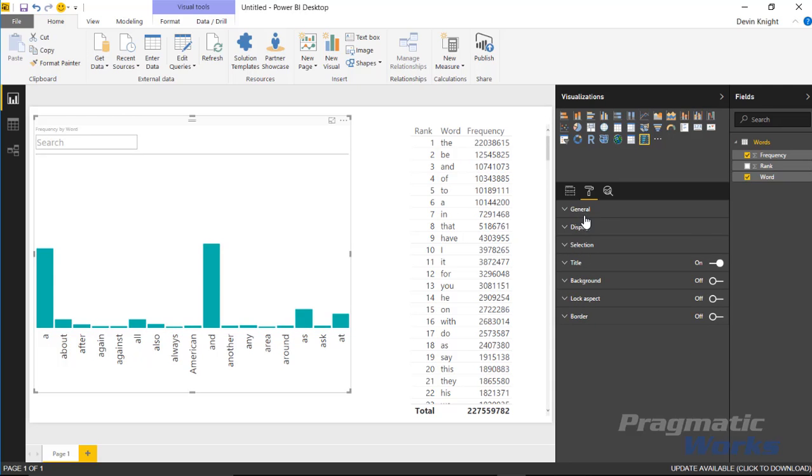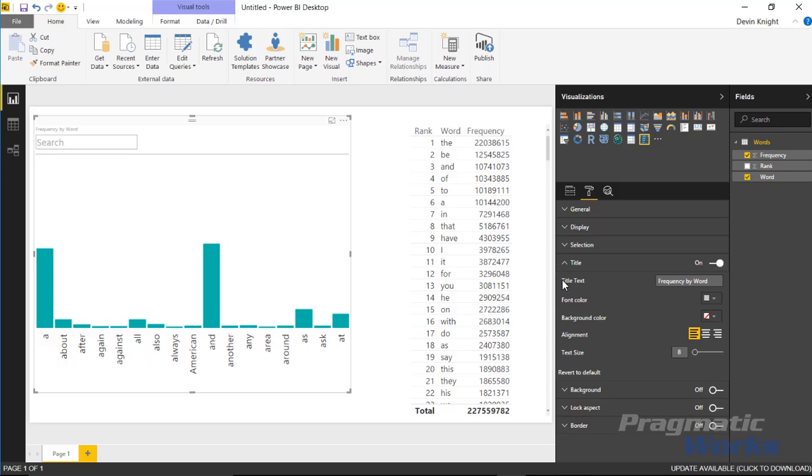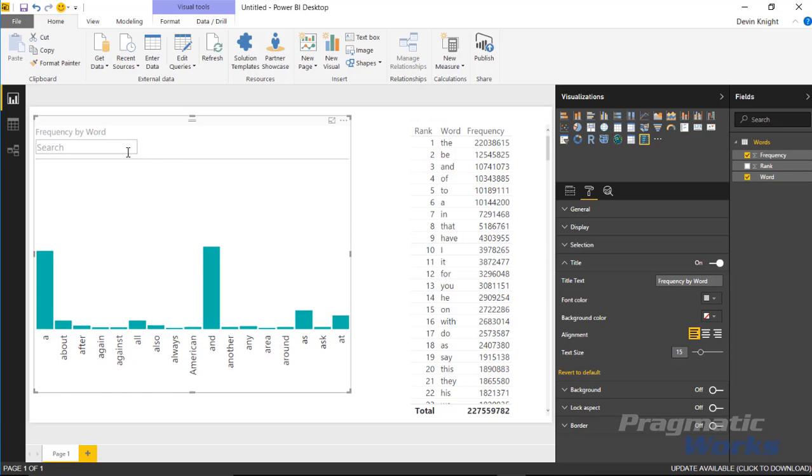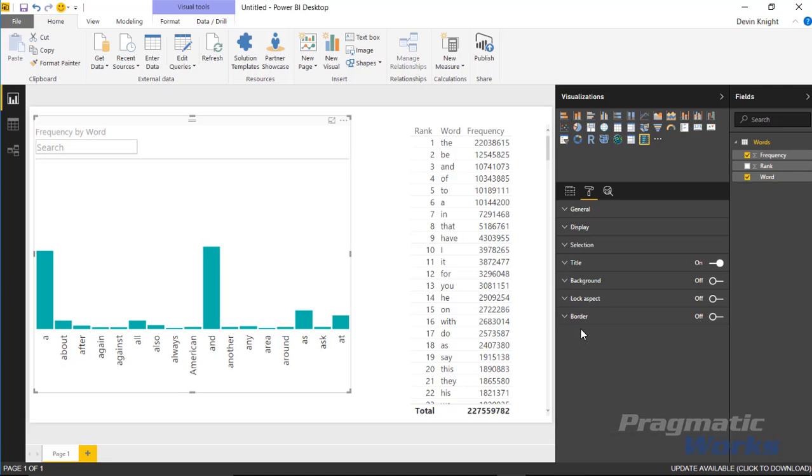That's really it for this one. You saw underneath the general section, display and the selection section, a few things that you can adjust. Underneath the title, background, lock aspect and border, those are a few things that you have underneath basically every custom visual you've seen so far. Under the title, you can change the title being used and adjust the text size. You have a few things you can adjust, but for the most part those are all things you could do on every single visual inside of Power BI.